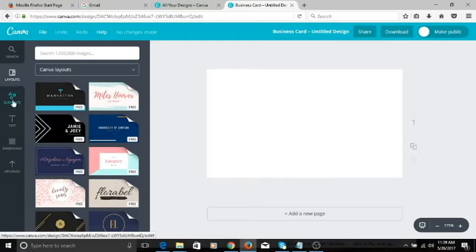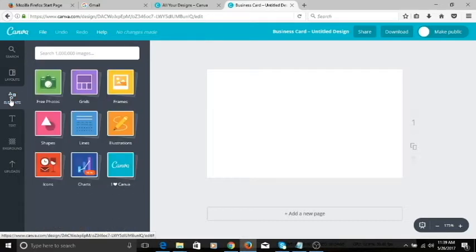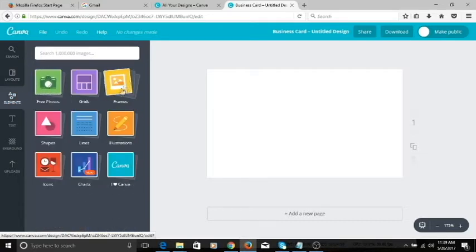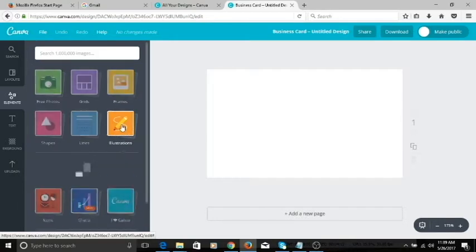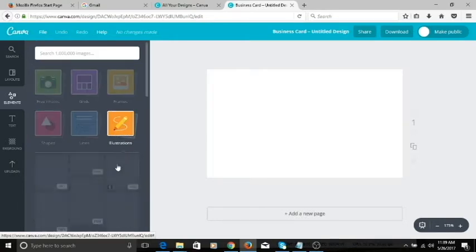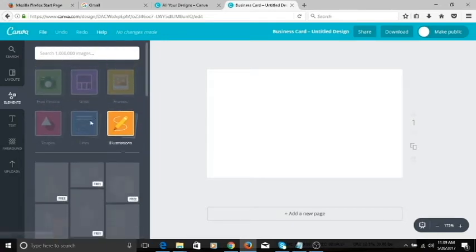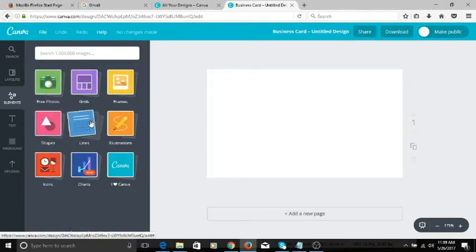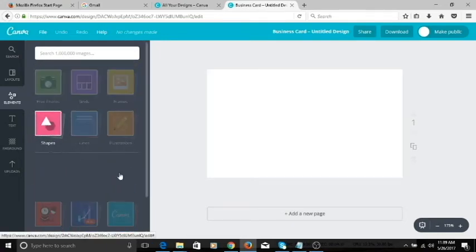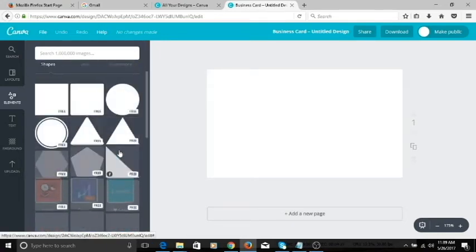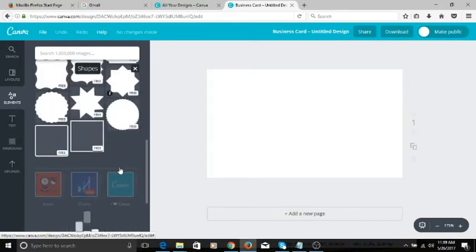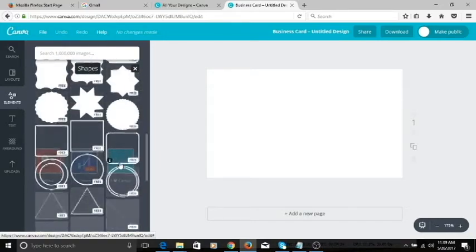Right here on the left side below the layouts, you have the elements. So if you want to add free photos, add a frame for your design, add illustrations that you can get for free — you can click on there. If you want to add lines or shapes — circles, rectangles, triangles, stars — whatever it is, you'll find them here.